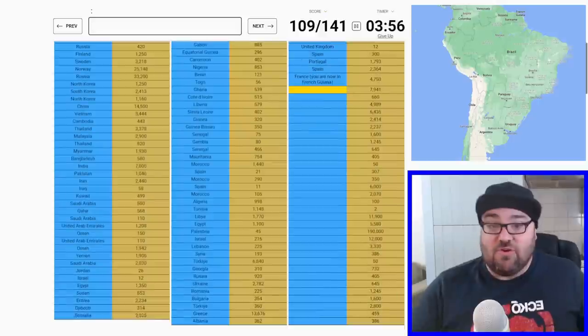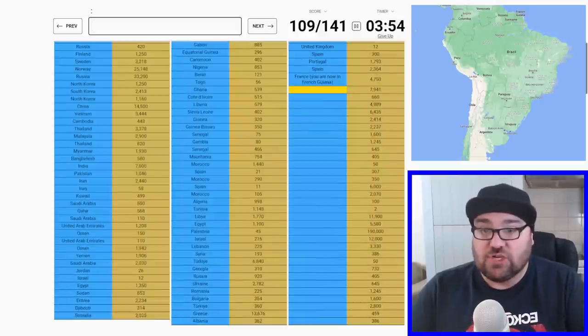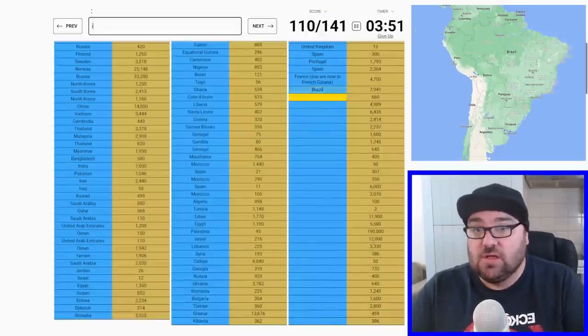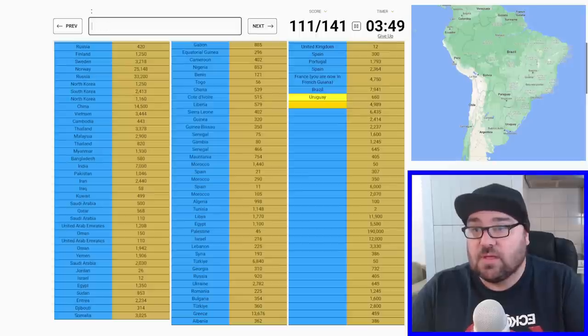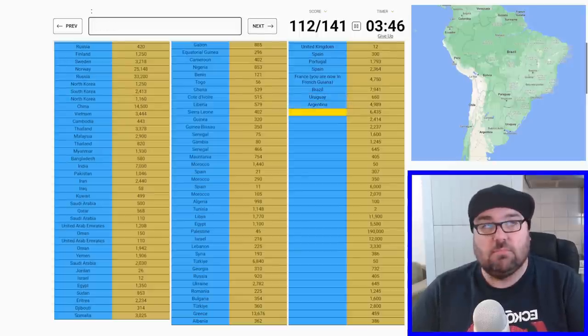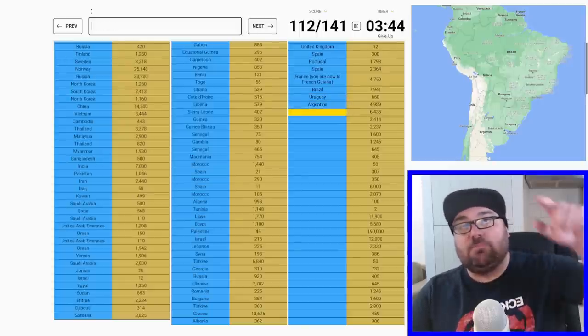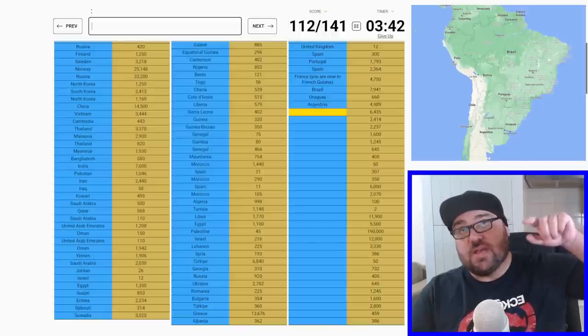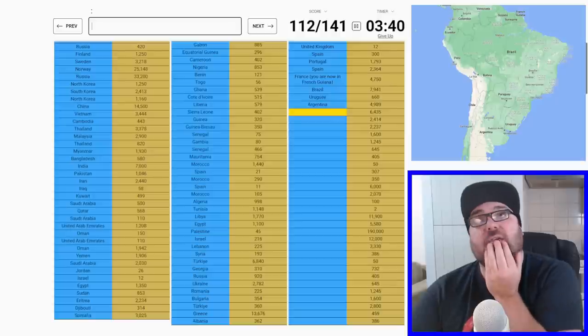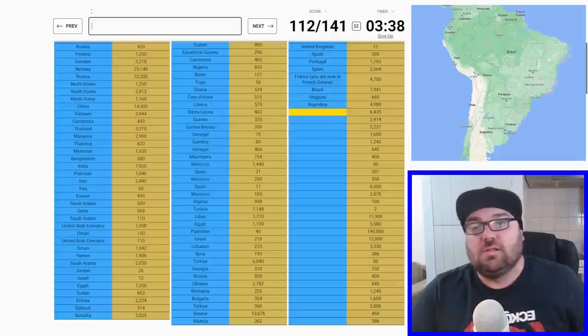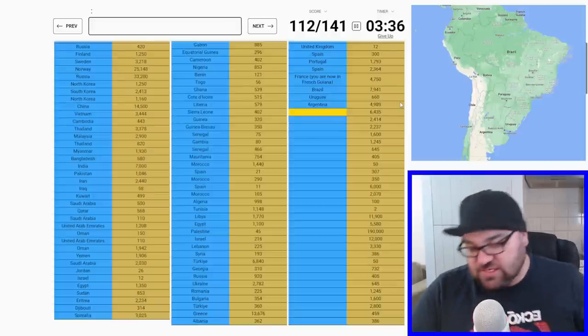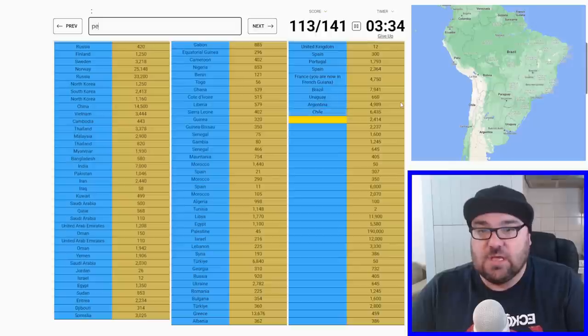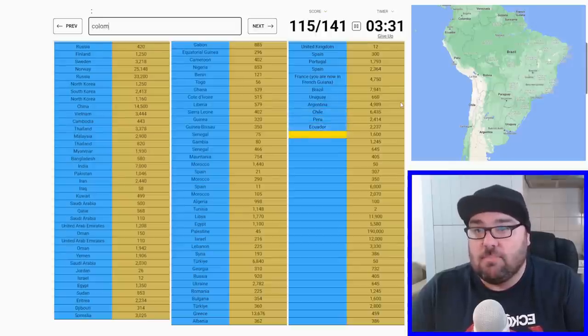So I've got four minutes to do the Americas. Let's do this. We're in French Guiana, so we can do Brazil, Uruguay, Argentina. Let me just think here because it gets a bit confusing around Patagonia ways, but I think judging by the distances it should go straight to Chile, and then up to Peru, Ecuador, Colombia.